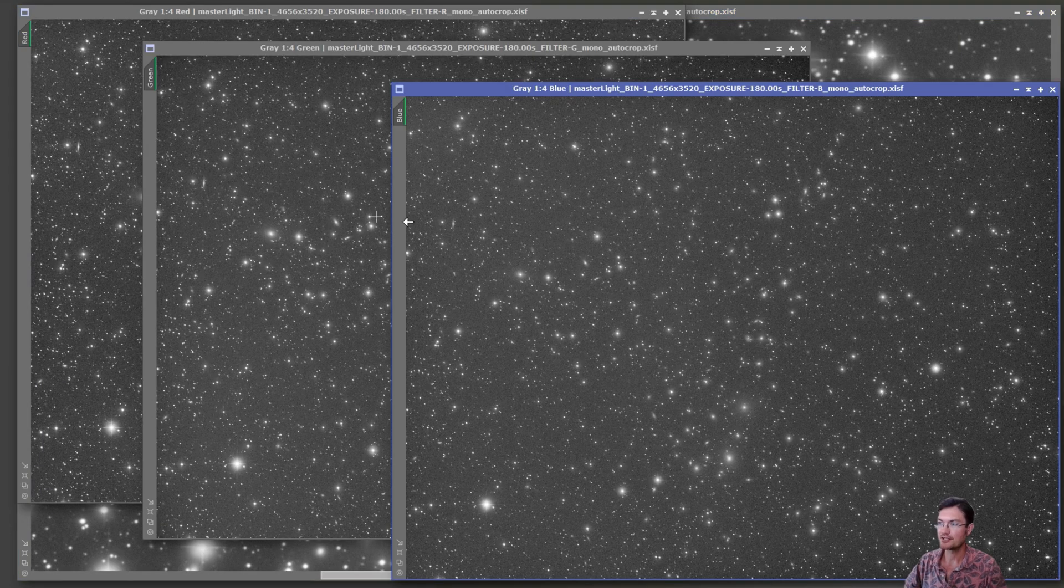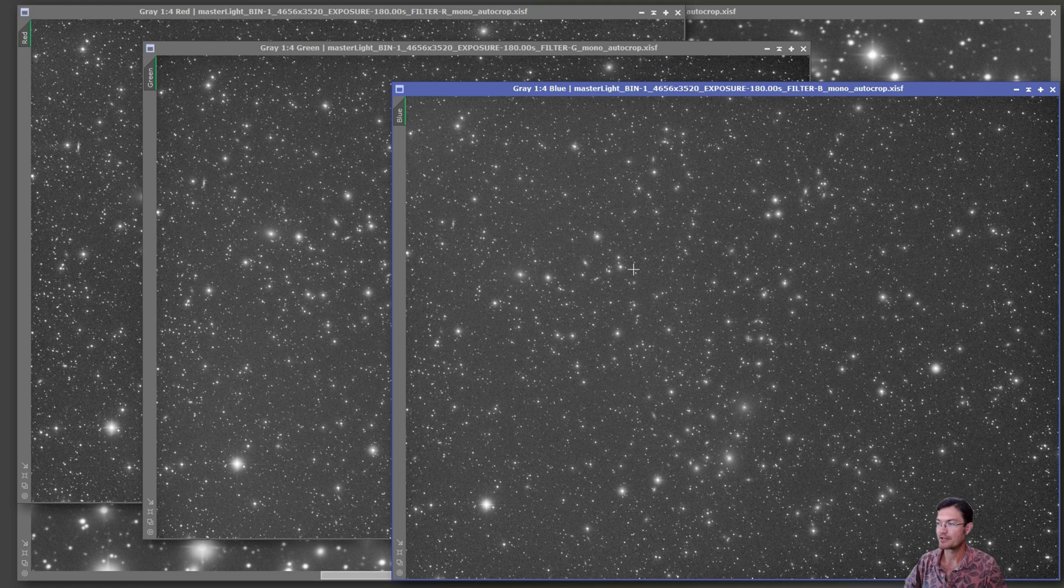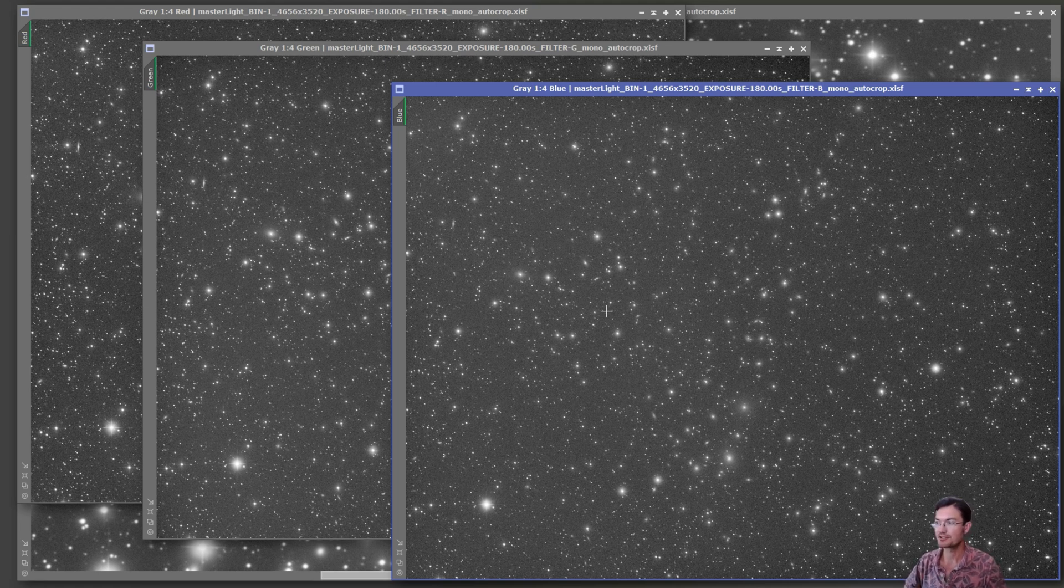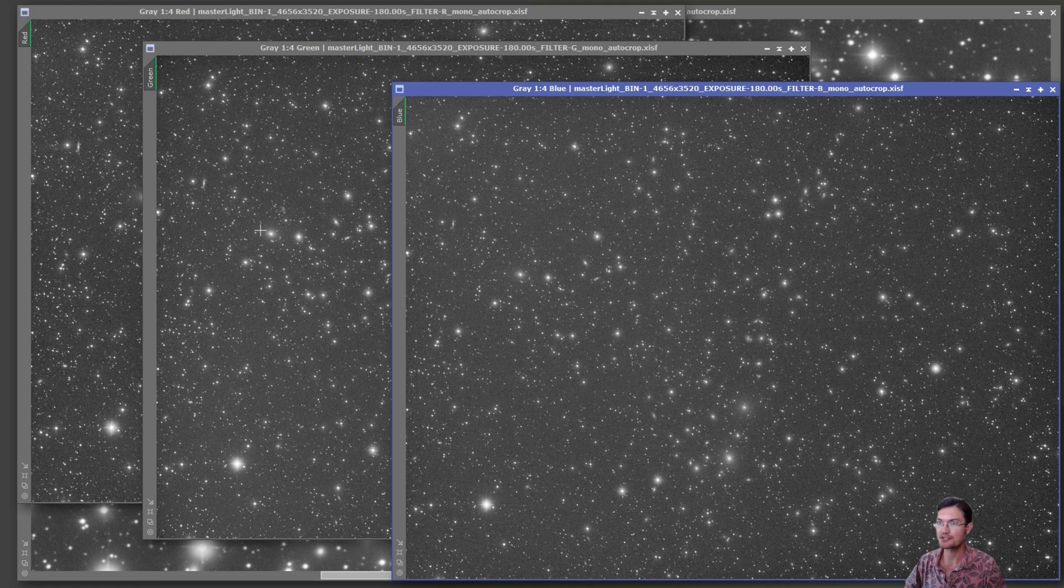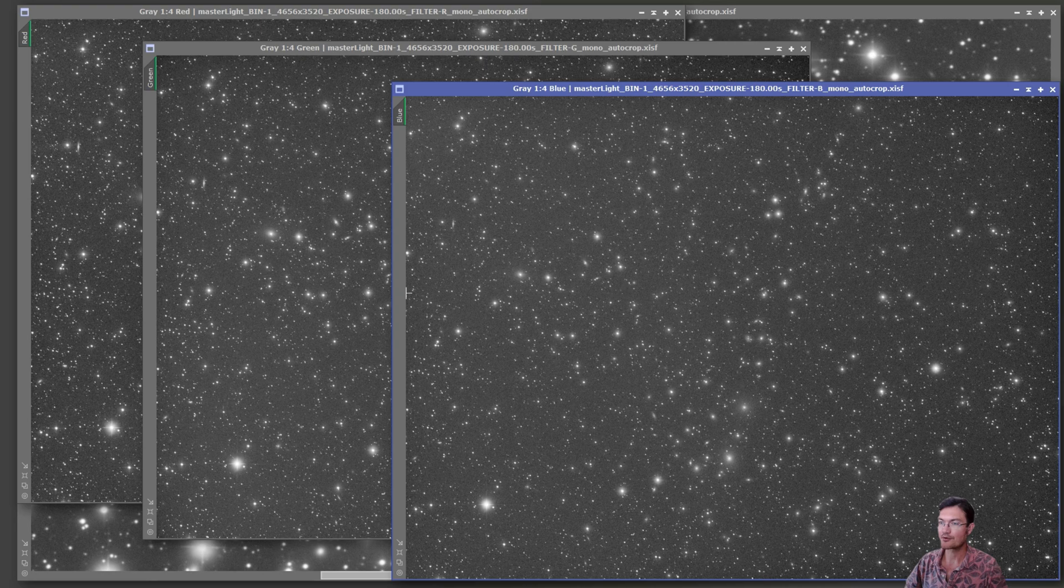For the R, G, and B, I took what I considered enough color data that I would need. I took 64 three-minute exposures each of R, G, and B, so just a little over nine hours for the color data.